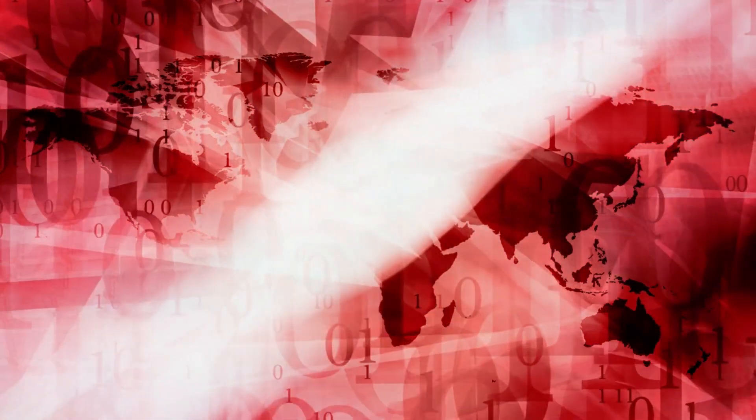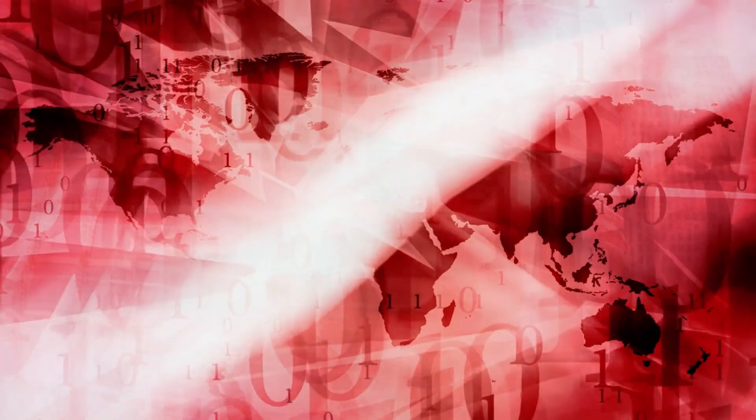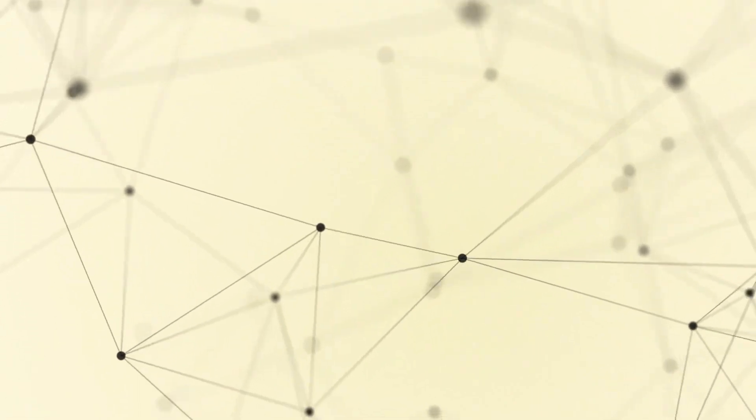And there you have it, 10 surprising facts about the internet's impact on society. From its origins as a military project to its role in shaping how we shop, work, and communicate, the internet continues to be a transformative force in our lives.